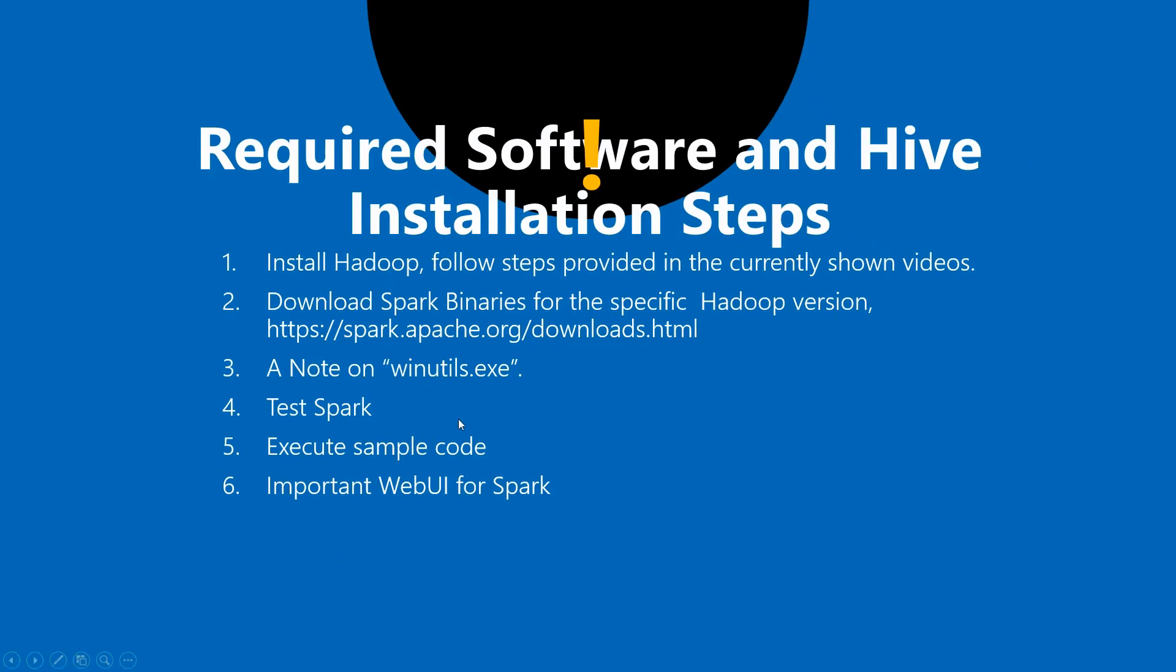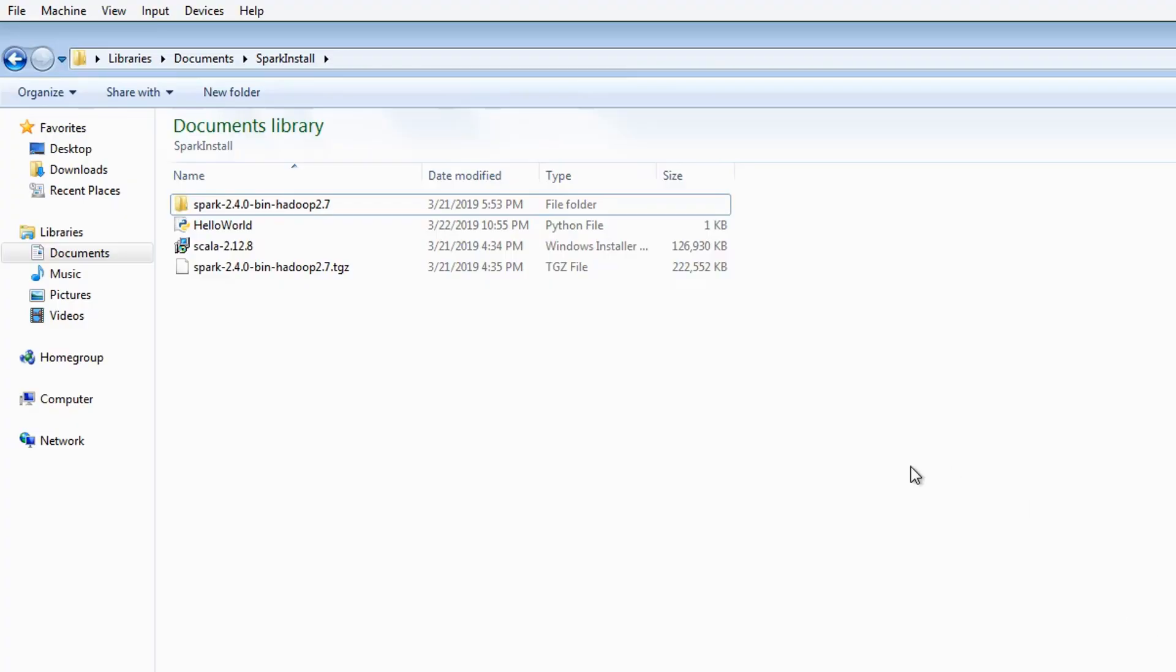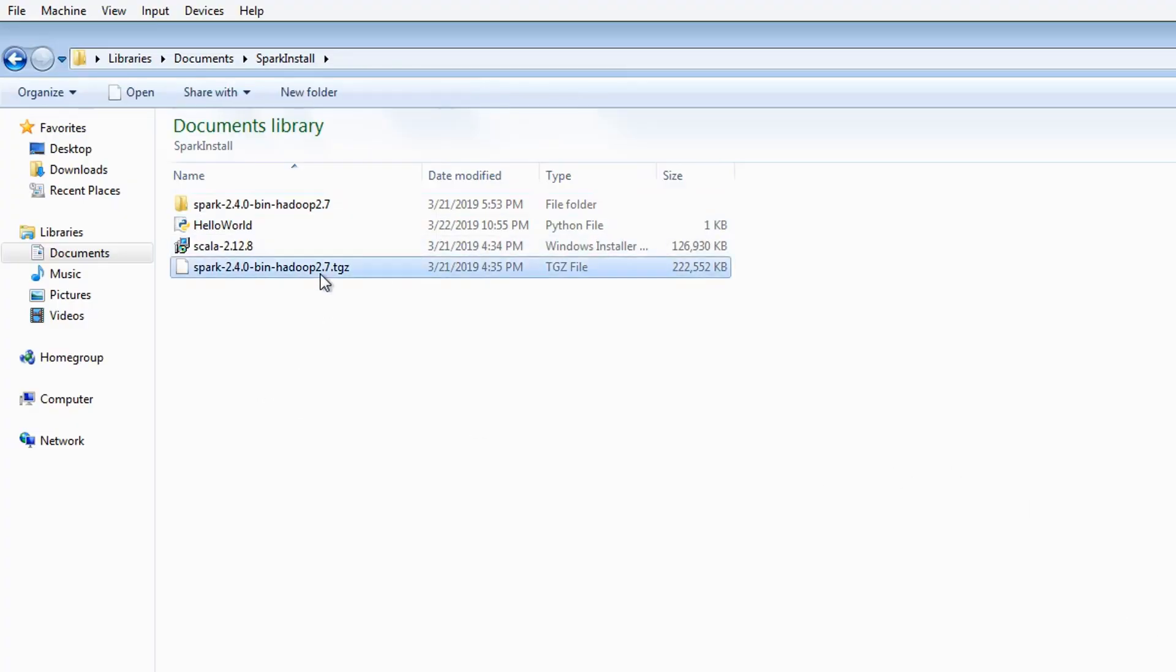Okay, so once that is done, the third one is to have the winutils.exe. Again, this is not going to be shipped with the specific Hadoop version or the Spark version. You have to build it, and again, one of the videos which I've showcased previously has the steps on how to get that. I've provided the link also in this video on how to download winutils.exe from my Google Drive.